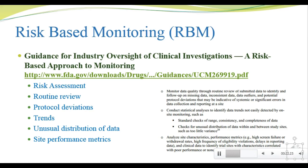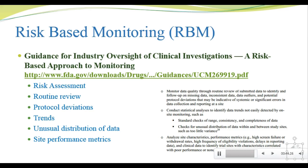For this lecture, I want to remind you of the primary components of risk-based monitoring, which are risk assessment, routine review, protocol deviations, trends, unusual distribution of data, and site performance metrics such as high enrollment, low enrollment, data that's too clean, data that's too dirty, or frequent visits that are outside the protocol visit schedule.